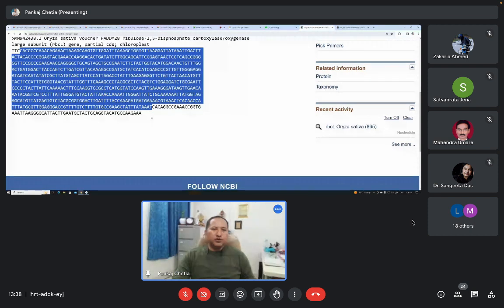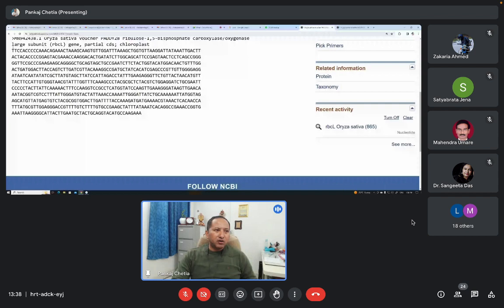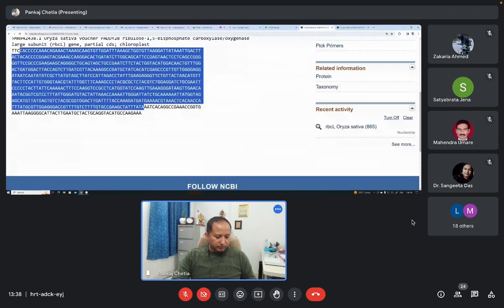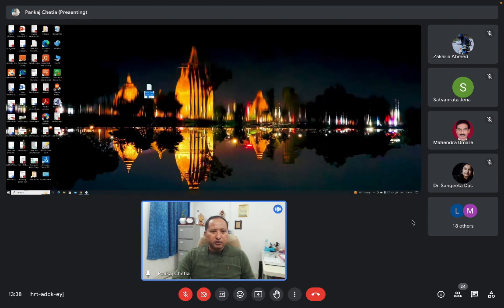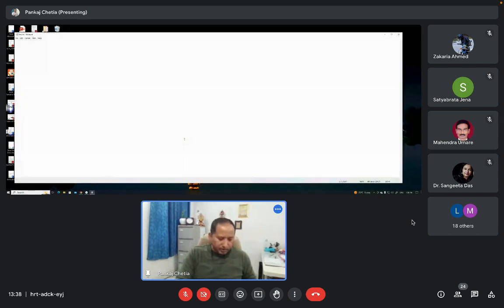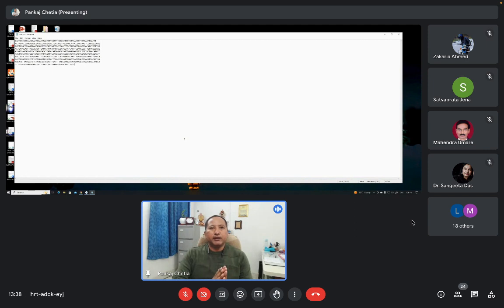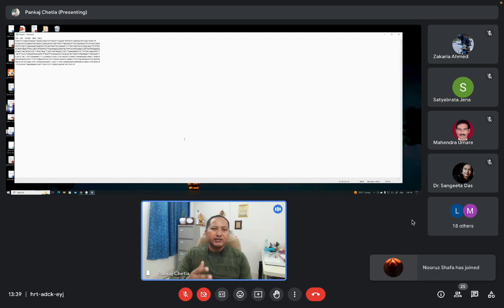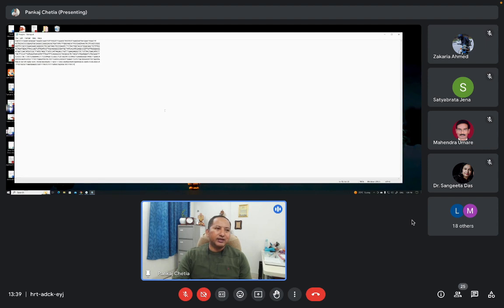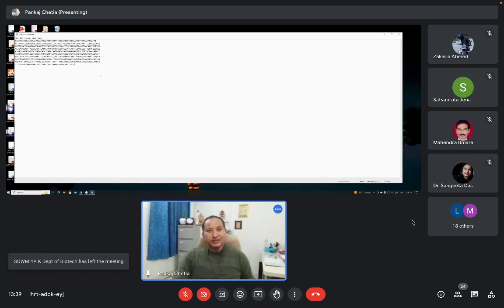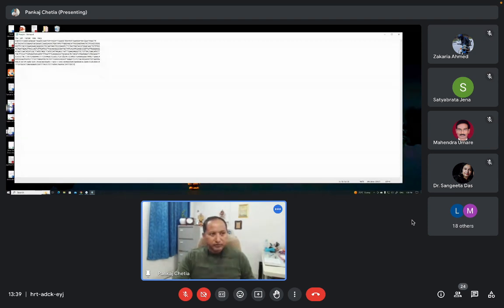We can use the BLAST tool to find out similar sequences available in nucleotide sequence databases. Suppose I have copied only a portion of this sequence and kept it in a notepad file. This is my sequence. No information is available — what gene it is, what DNA it is, whether it is a coding gene or a non-coding gene, whether it is from a plant, animal, or bacteria — this information is not available.